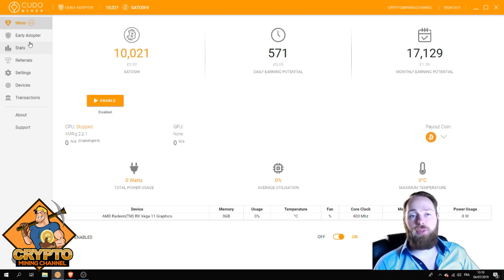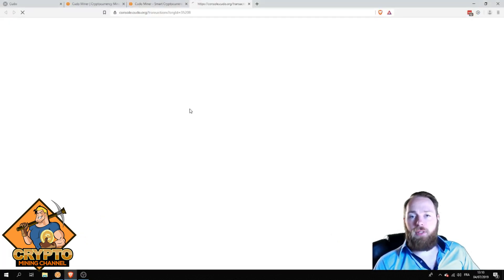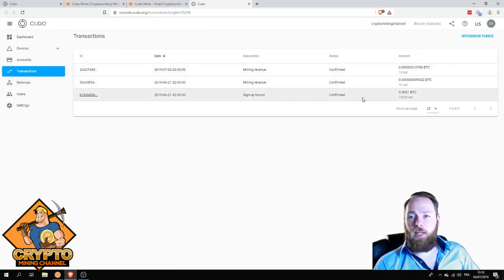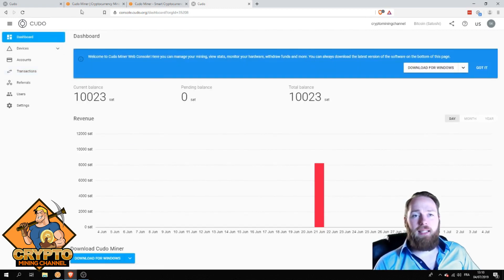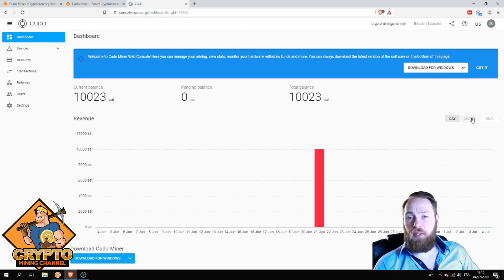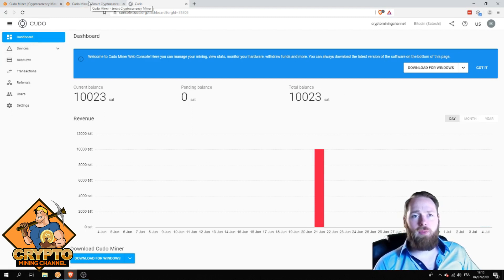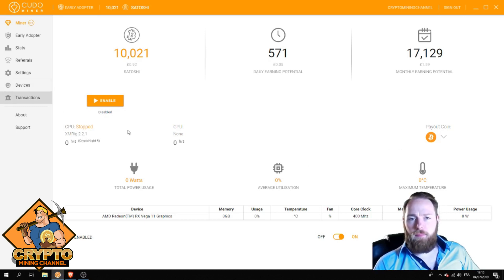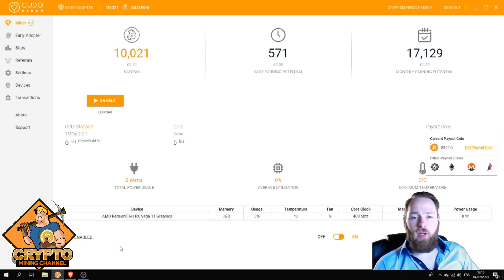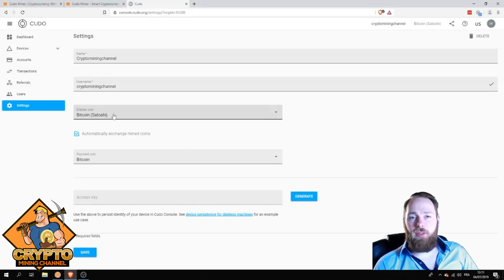Here you can see my transactions—signup bonus of ten thousand satoshi. I mined for a little bit. On the 21st of June, I mined like 20 minutes, and today I also mined a little bit. Here you can choose your payout coin: Ethereum, Monero, Ravencoin, or Bitcoin. You can edit your payout coin right here.